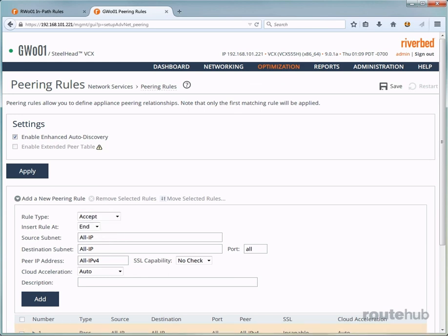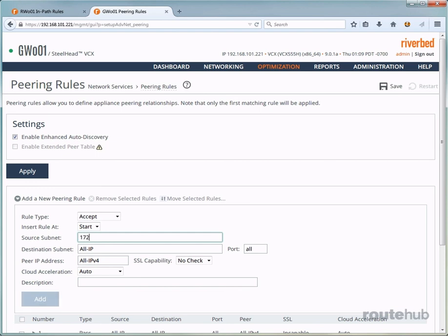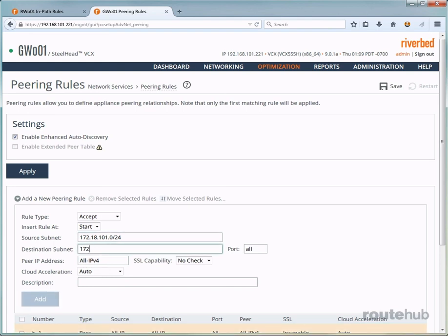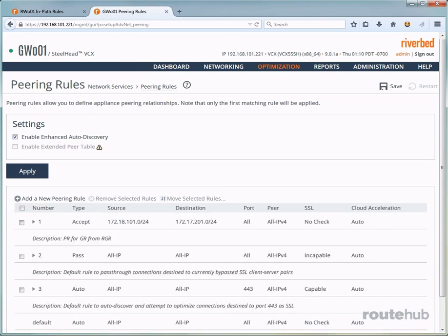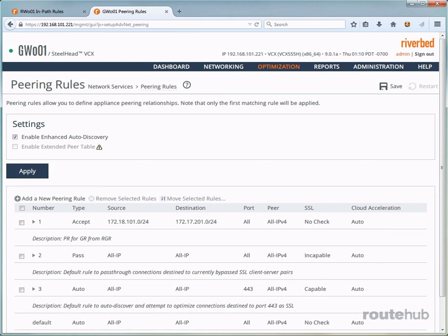Next, we want to place this rule at the very top or start of this rule list. For the source subnet, that will be the remote site user network. And the destination subnet will be the server network. Okay, and this will be for all ports and for any Steelhead appliance that could be the peer on the client. Again, let's also put in a useful description for reference. Okay, and once we are done, let's go ahead and add this rule. Okay, so now we see that rule listed right here at the very top. And let's go ahead and save our configuration.